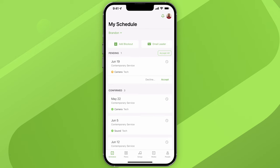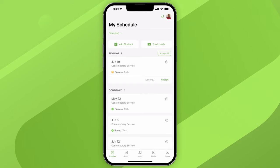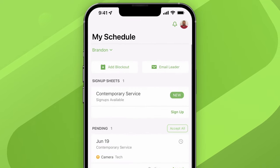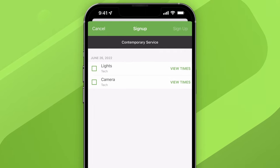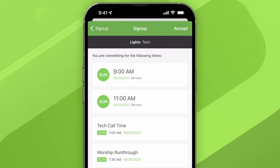Below your pending requests, you'll see the plans you've already confirmed to help you keep track of what's coming up. If your ministry leader sends out a sign-up sheet, you'll have the chance to sign up. When you open the sign-up sheet, you'll see a list of all the jobs that need to be done. Tap on a position and it'll show you all the times connected to it, so you know exactly what you're getting into before you accept.